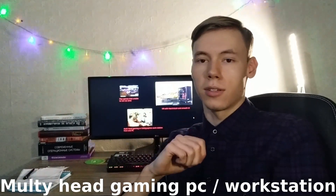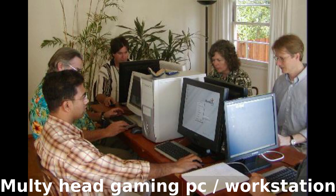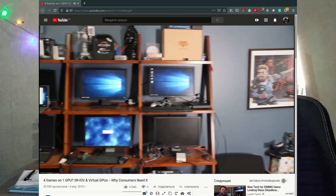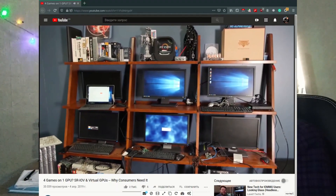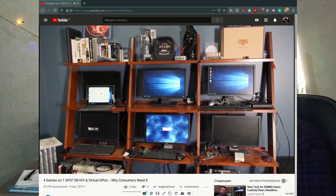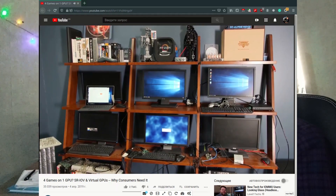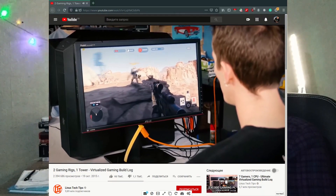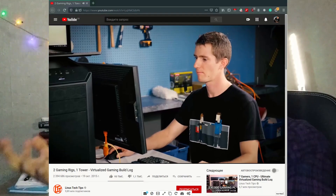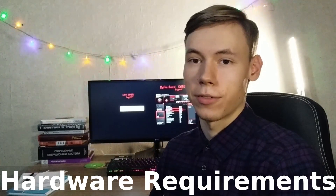The third use case is more unusual than the previous two, but maybe someone will need this setup to save money. You will be able to set up a multi-head gaming or workstation for editing videos or working in CAD, using only one motherboard and two or more graphics cards and working simultaneously.